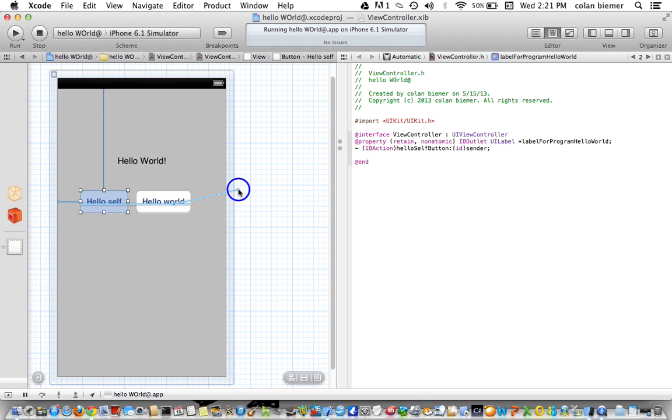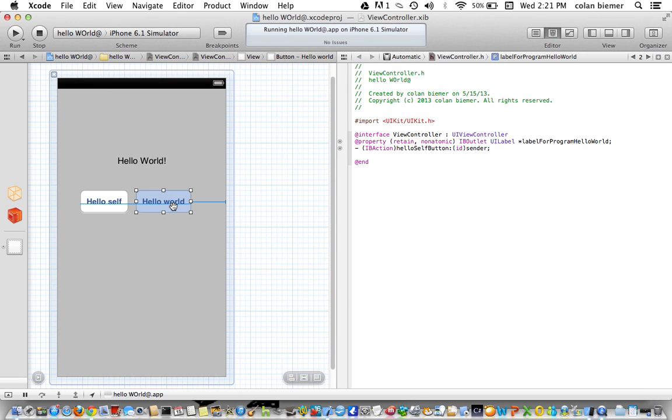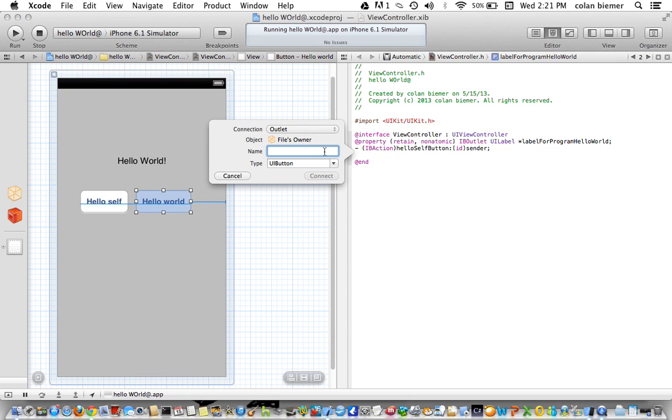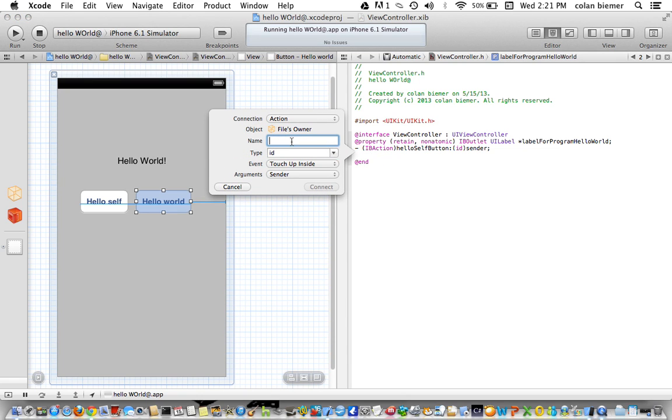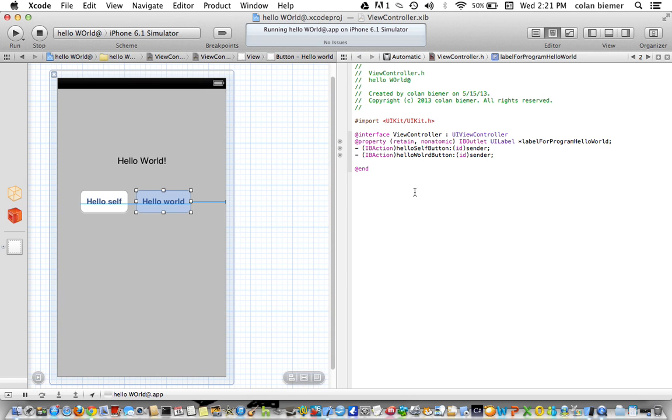And then we're going to do the same exact thing except with a Hello World button. And this is going to be Hello World button. We have successfully done that.